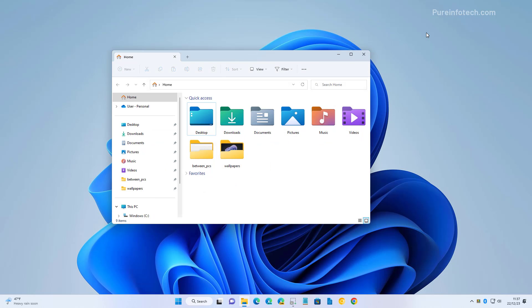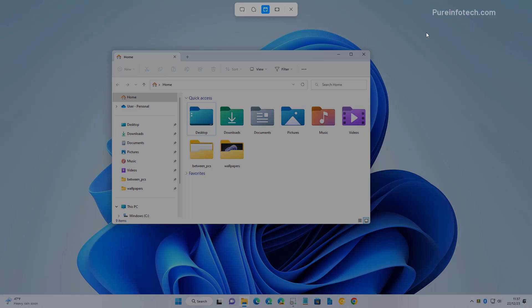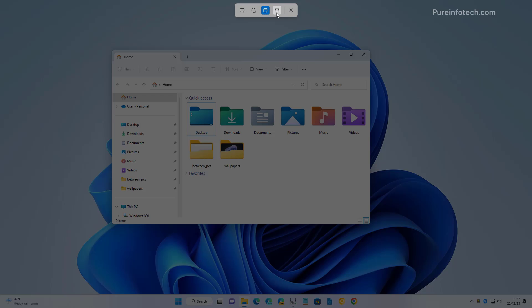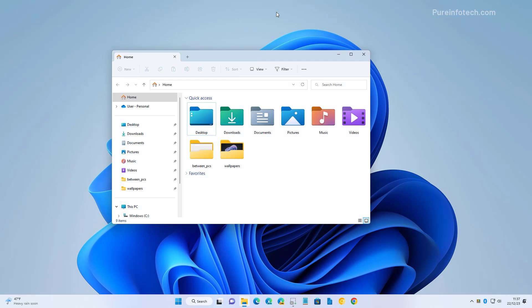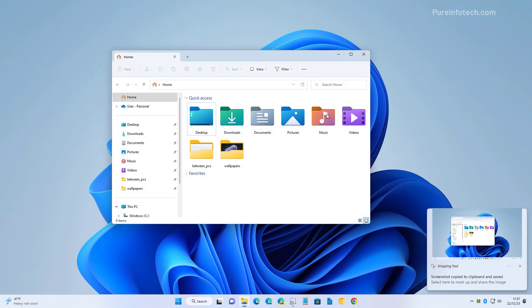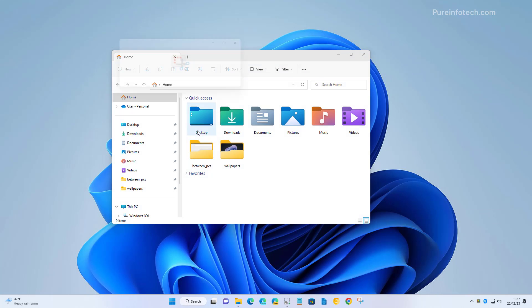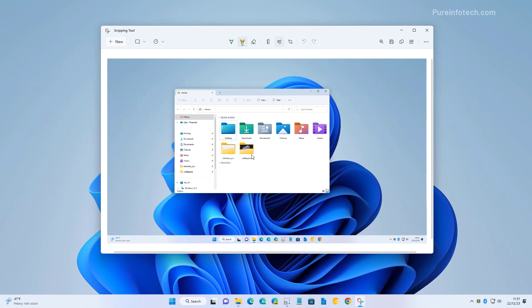And lastly, we have the full screen mode, which will take a screenshot of the entire screen as you can see it right here.